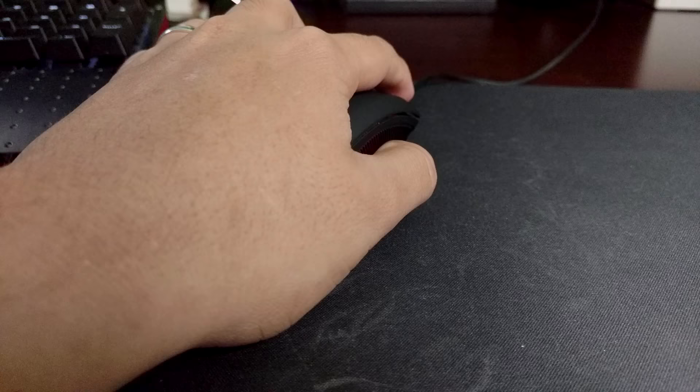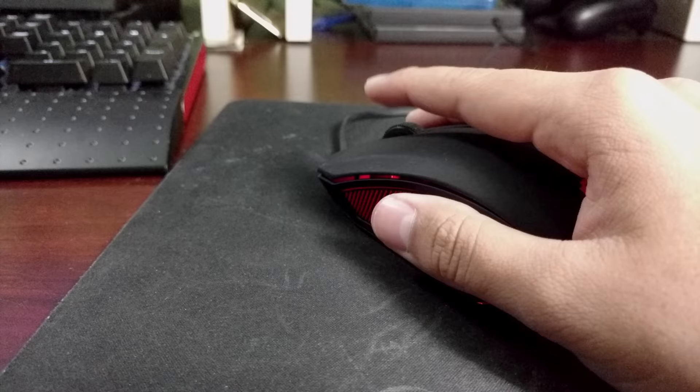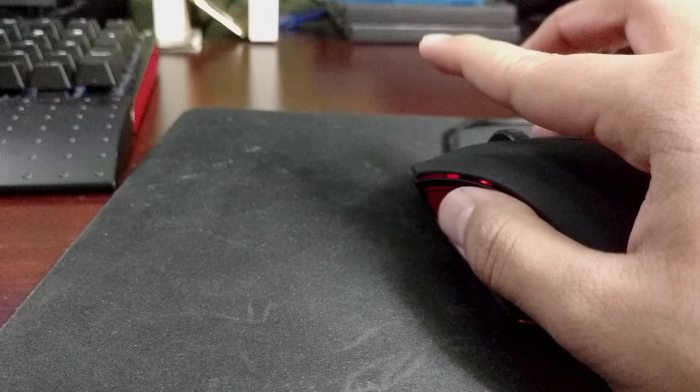This mouse tracks surprisingly well at 1000 DPI, which is unchangeable sadly. Although it's not as precise as my $70 laser mouse, it's still accurate enough for most people. The left and right click are pretty heavy clickers.